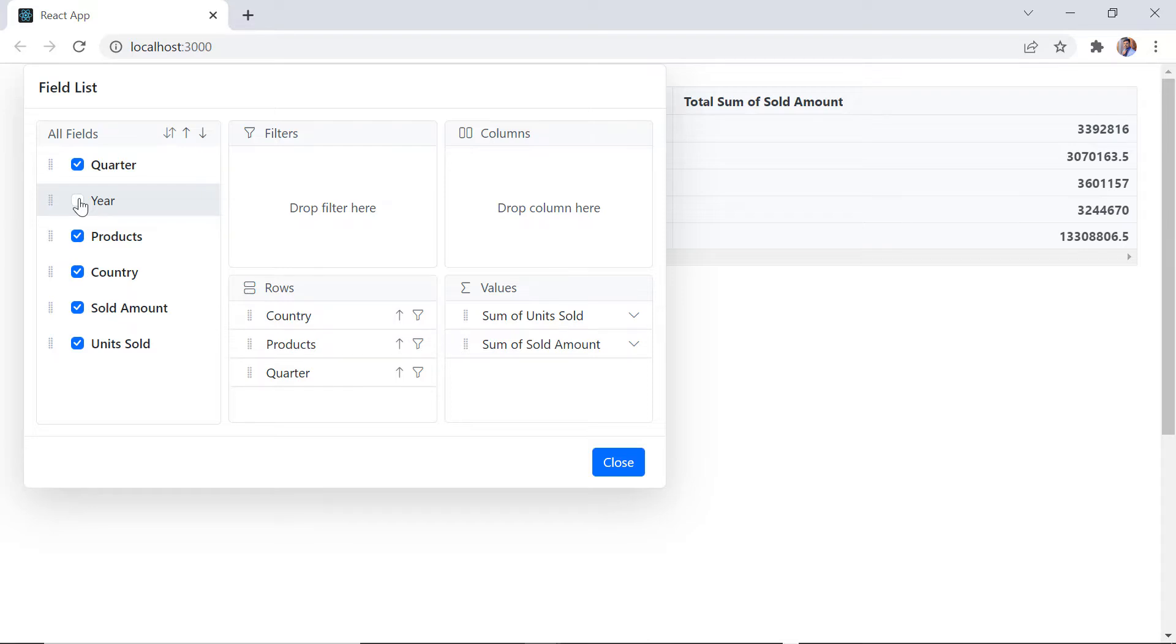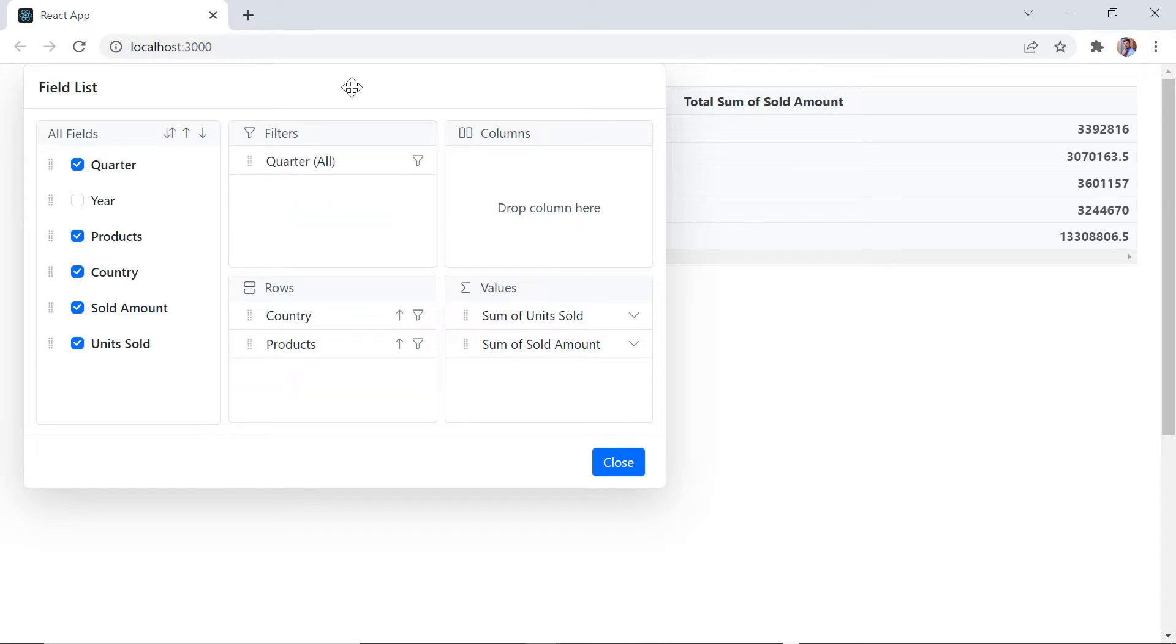I can also rearrange the fields from row, column, value and filter axes by drag and drop.